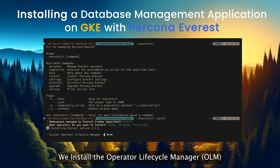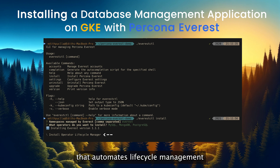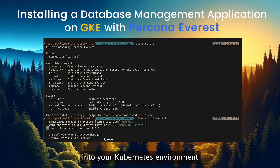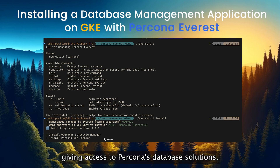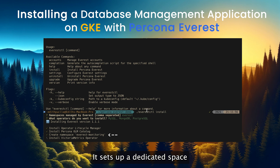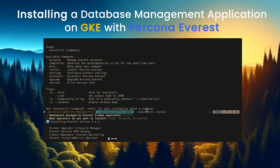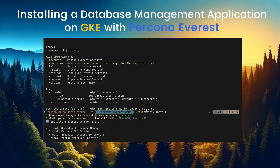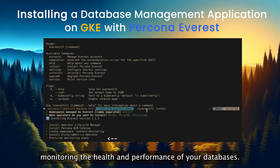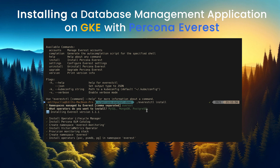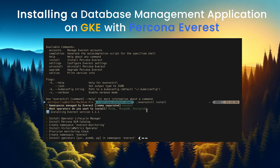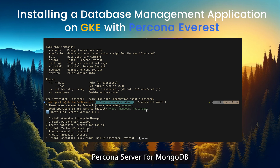We install the Operator Lifecycle Manager, OLM, that automates lifecycle management for Kubernetes database operators. It also integrates Percona's operator catalog into your Kubernetes environment, giving access to Percona's database solutions. It sets up a dedicated space for monitoring tools and deploys the Victoria Metrics operator to manage monitoring and metrics collection for your databases. It configures and deploys the necessary tools for monitoring the health and performance of your databases. It creates a namespace specifically for the Percona Everest environment, and deploys the required database operators — Percona XtraDB Cluster, Percona Server for MongoDB, and PostgreSQL — within the Everest namespace.